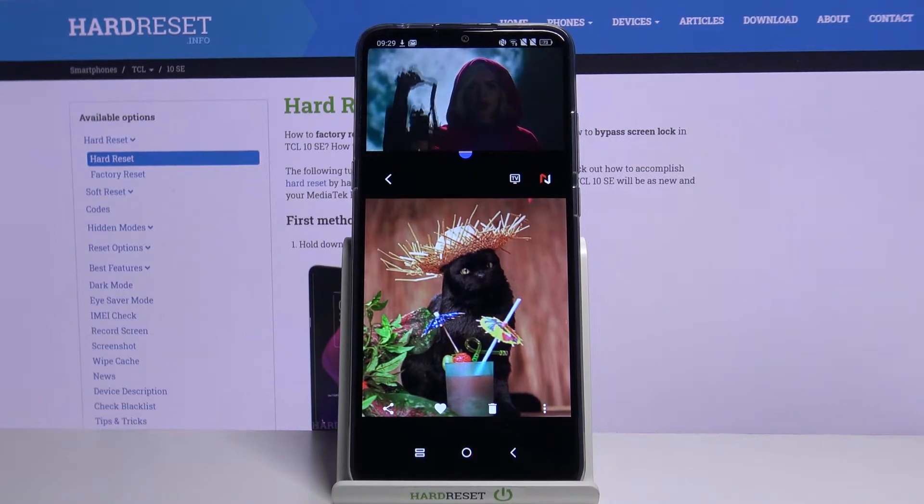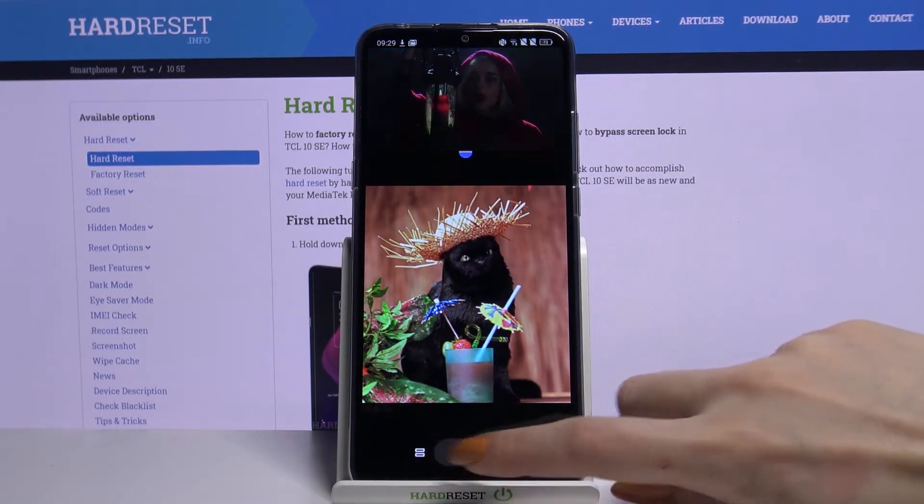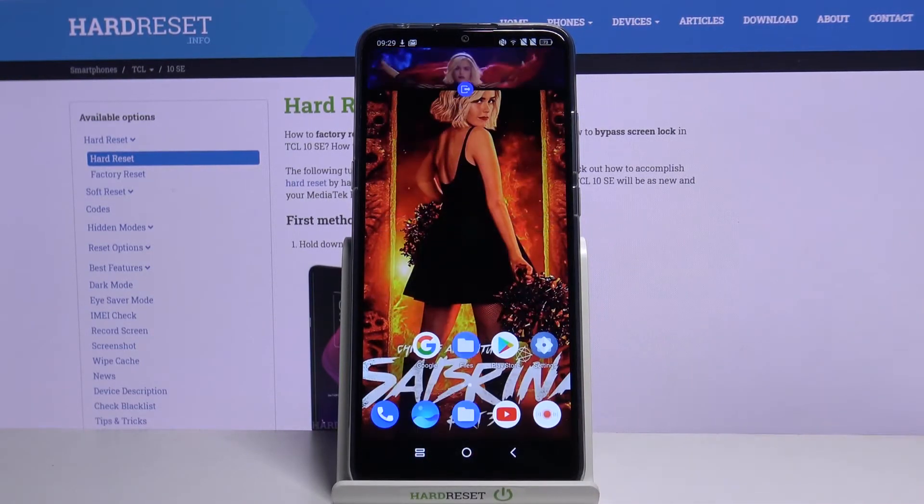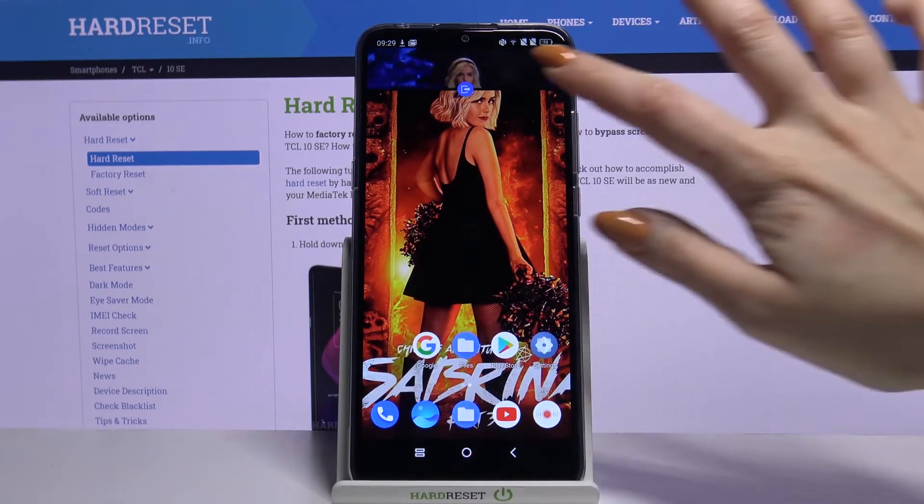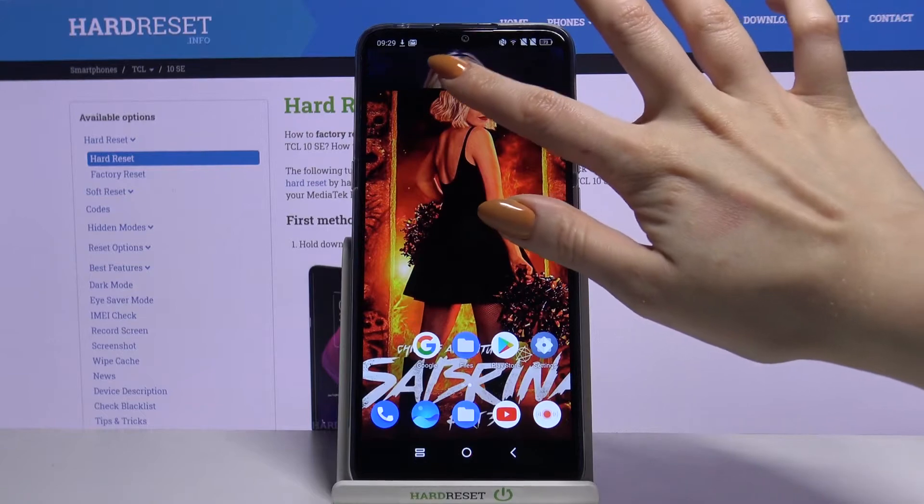If you want to go back from this mode, tap the home button and click on the blue icon.